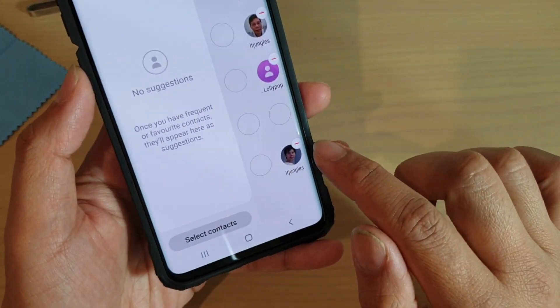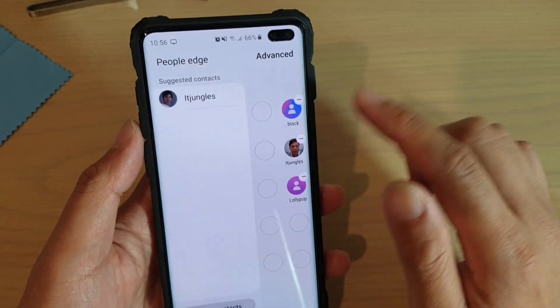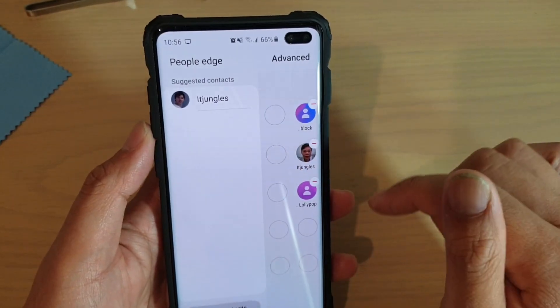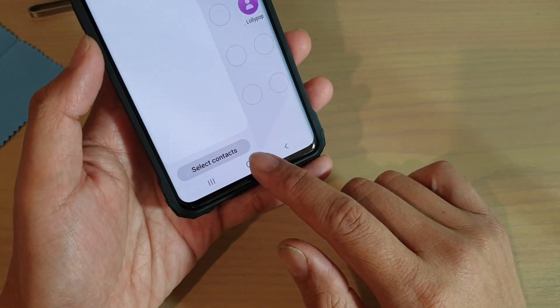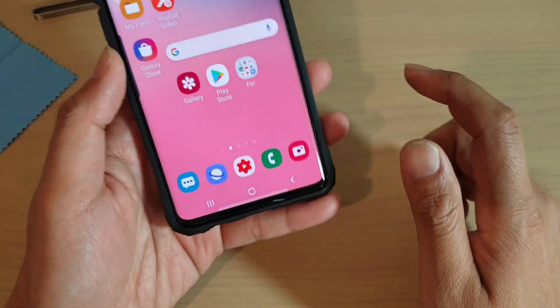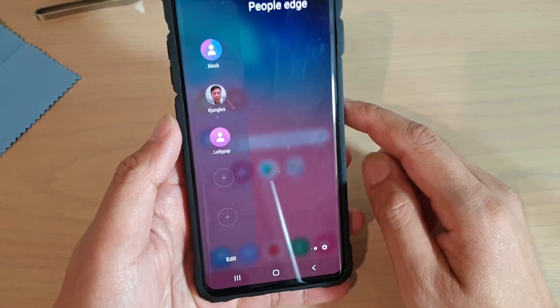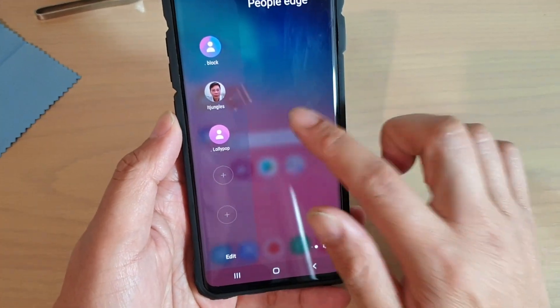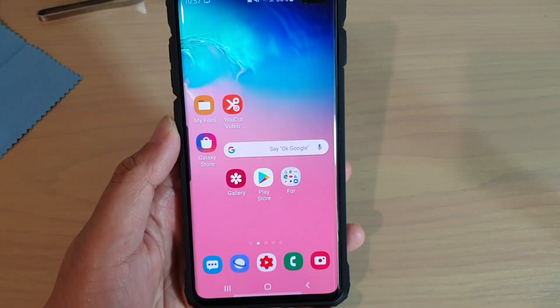Tap on the Remove button to remove contacts from the People Edge. Finally, you can tap on the home key to go back to your home screen. Thank you for watching this video — please subscribe to my channel for more videos.